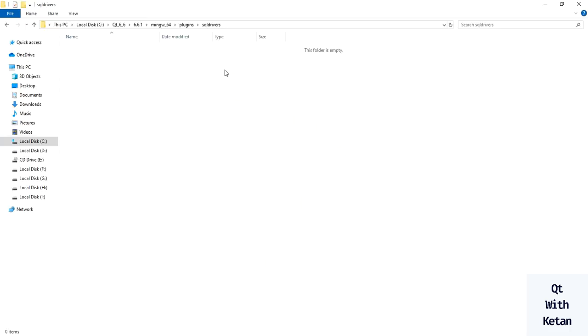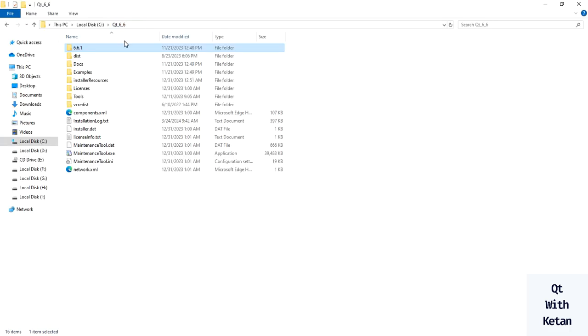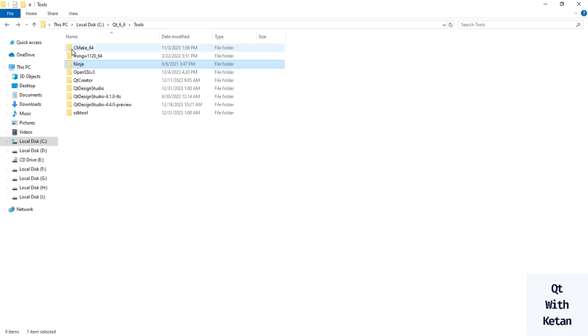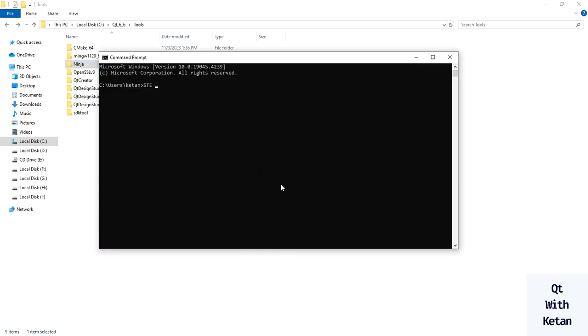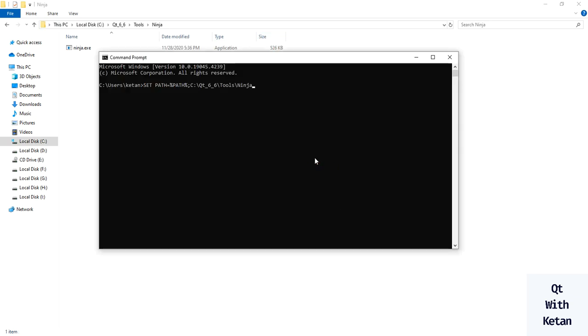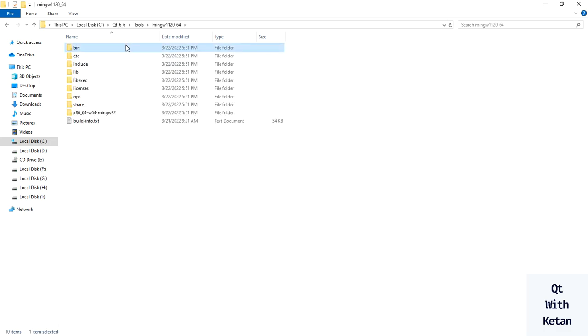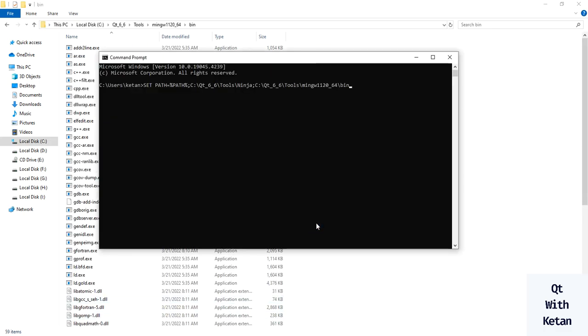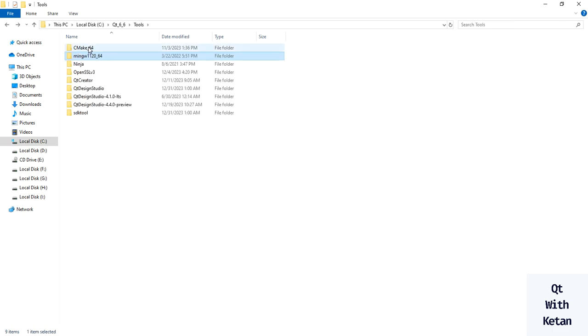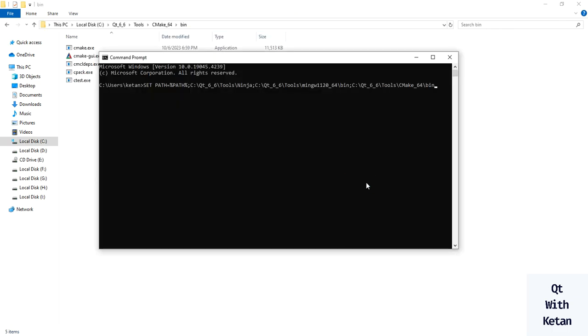First we have to set the environment path for Ninja, MinGW, and CMake. Now let's set the path - set the path for Ninja and the main directory of MinGW and CMake.